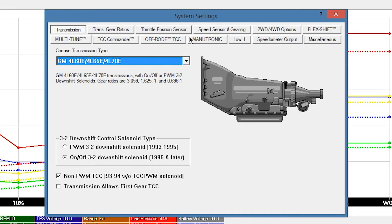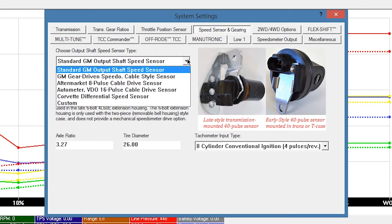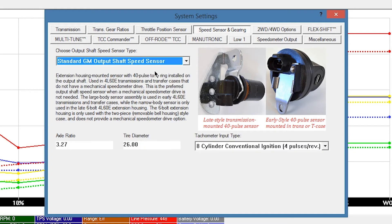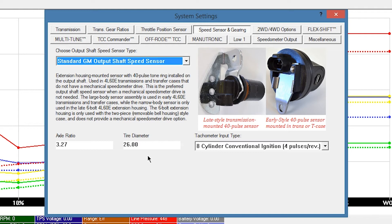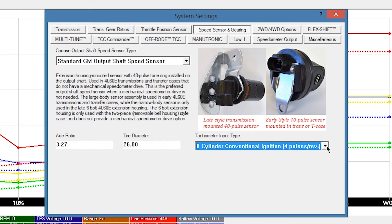Click the Speed Sensor and Gearing button. Leave the Speed Sensor type as Standard GM Output Shaft Speed Sensor, unless you are using a different speed sensor. Enter your Rear Gear Ratio and Tire Height information. Leave Tachometer Input Type as 8-Cylinder Conventional Ignition, unless your application differs.